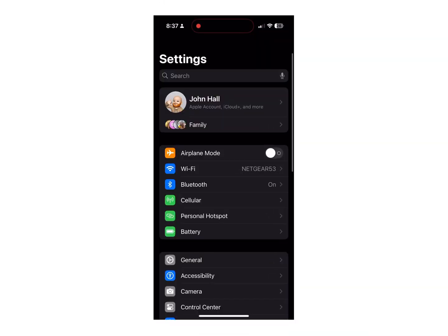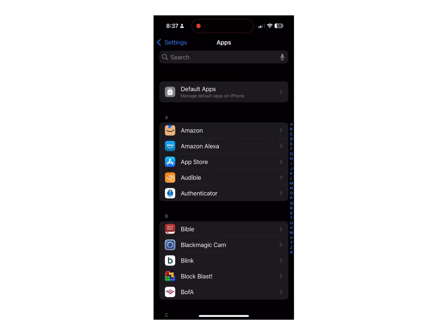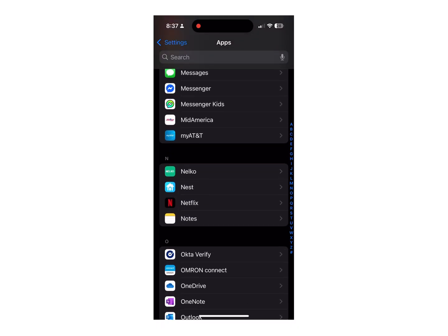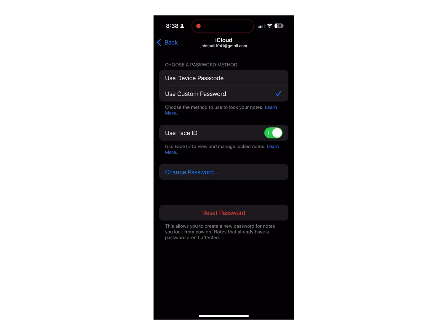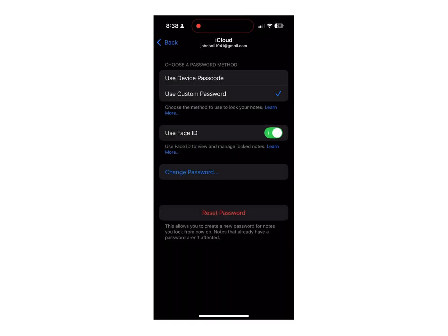To set up password protection: open Settings and select Notes, then click Password, choose Use Custom Password, type in whatever your password needs to be, and you should be good to go.